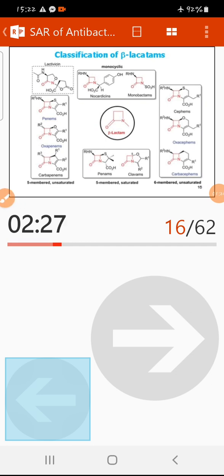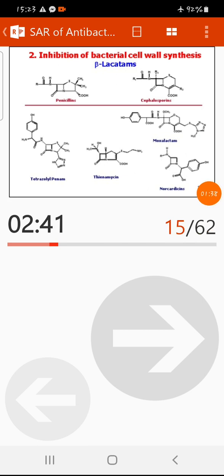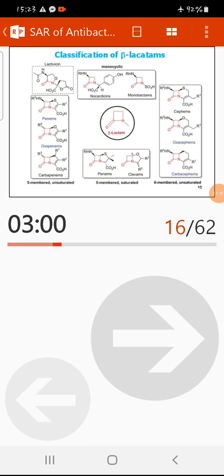The beta-lactam ring is heterocyclic because it contains nitrogen as an additional element in the ring. Beta-lactam antibiotics include penicillins, cephalosporins, moxalactam, norcardicin, thienamycin, penams, as well as newer generations or derivatives and analogues of these beta-lactams.